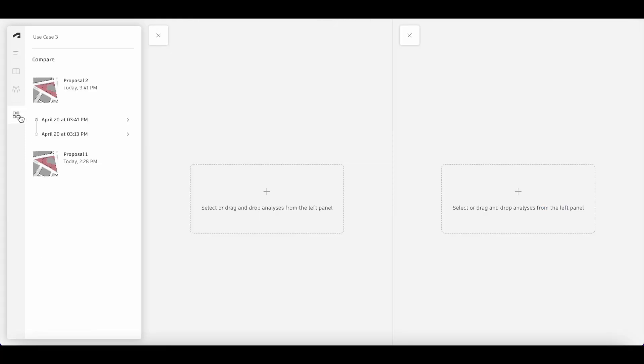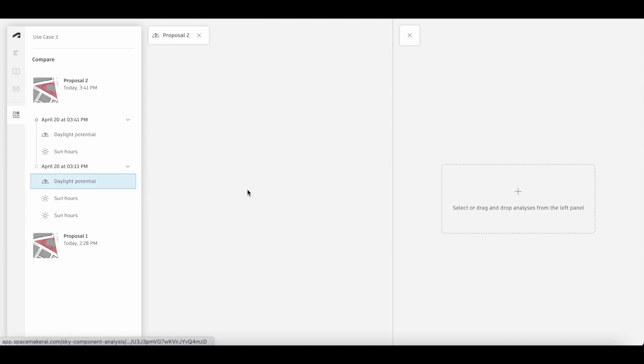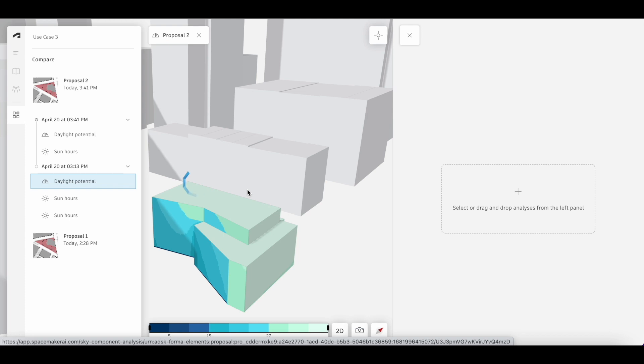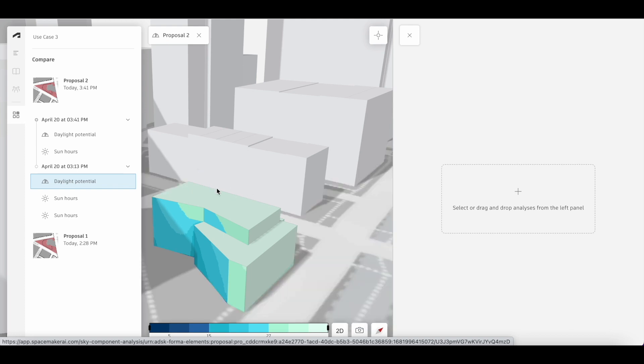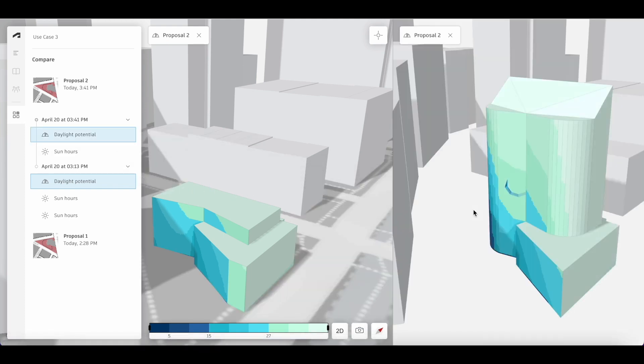Expand the dates and times for the analyses we've run on this proposal. Drag the earlier daylight potential analysis as well as the new daylight potential analysis we just ran.